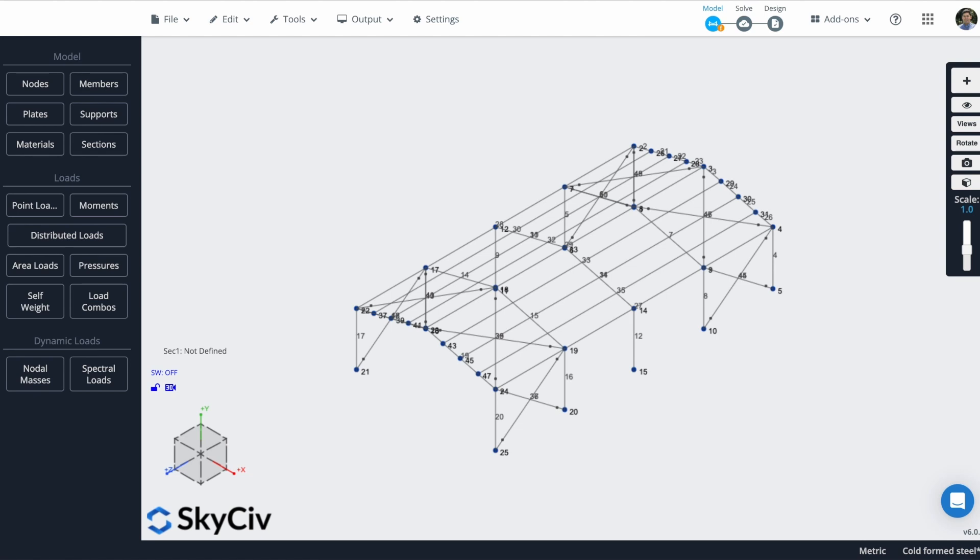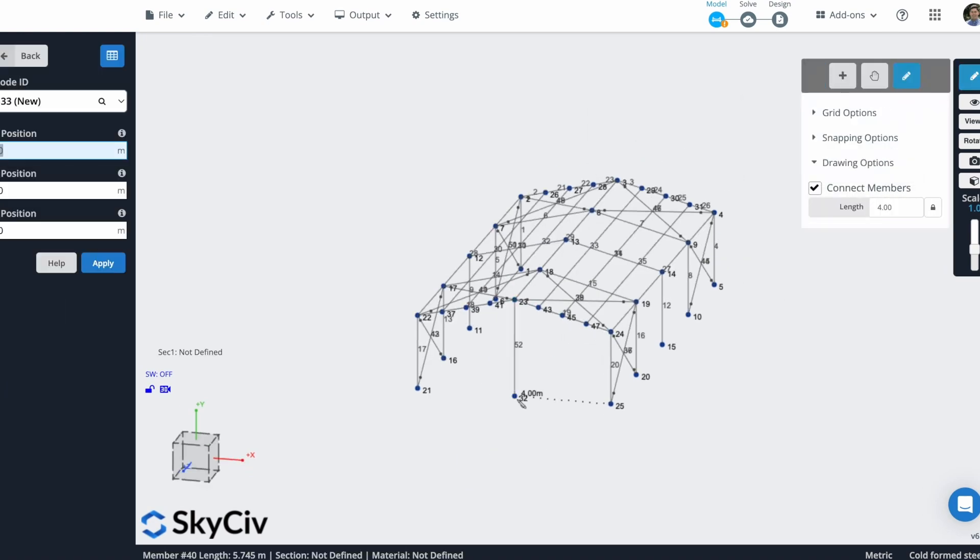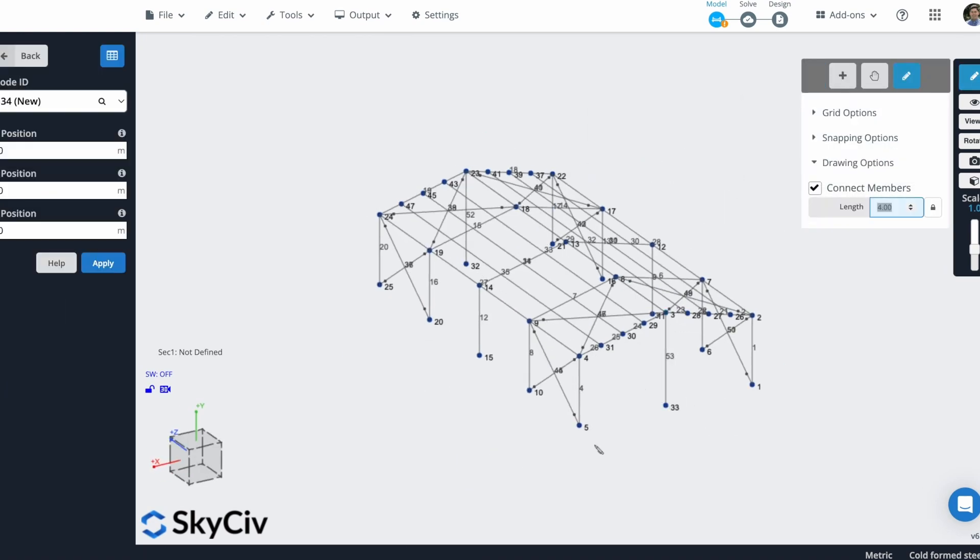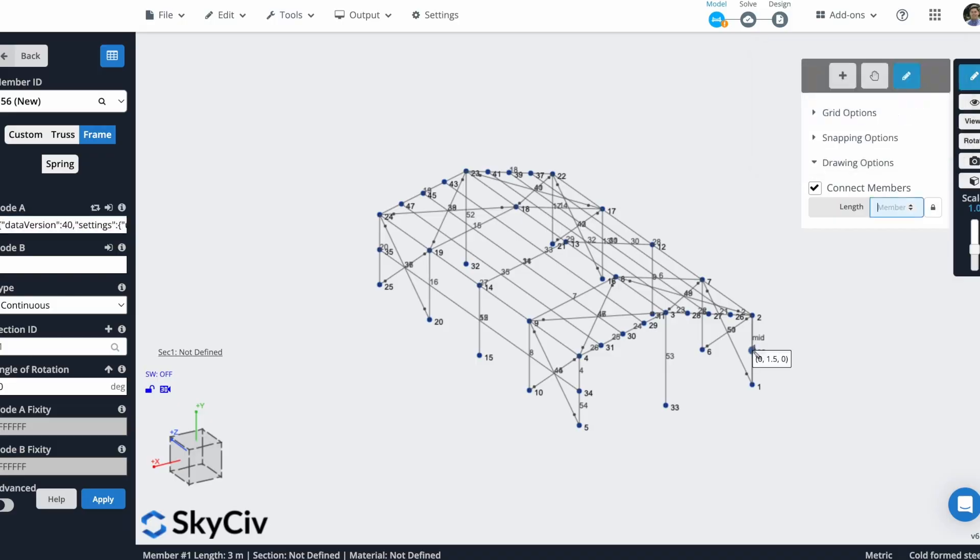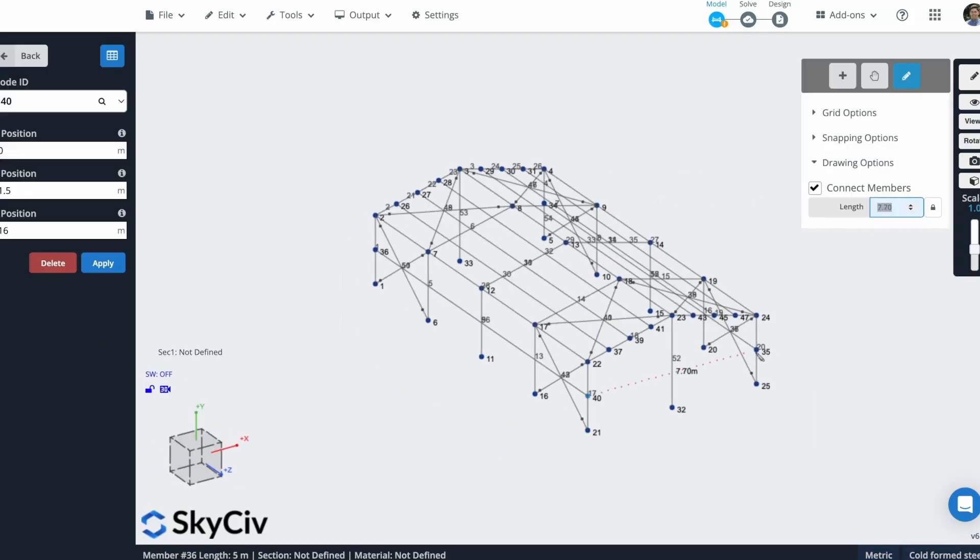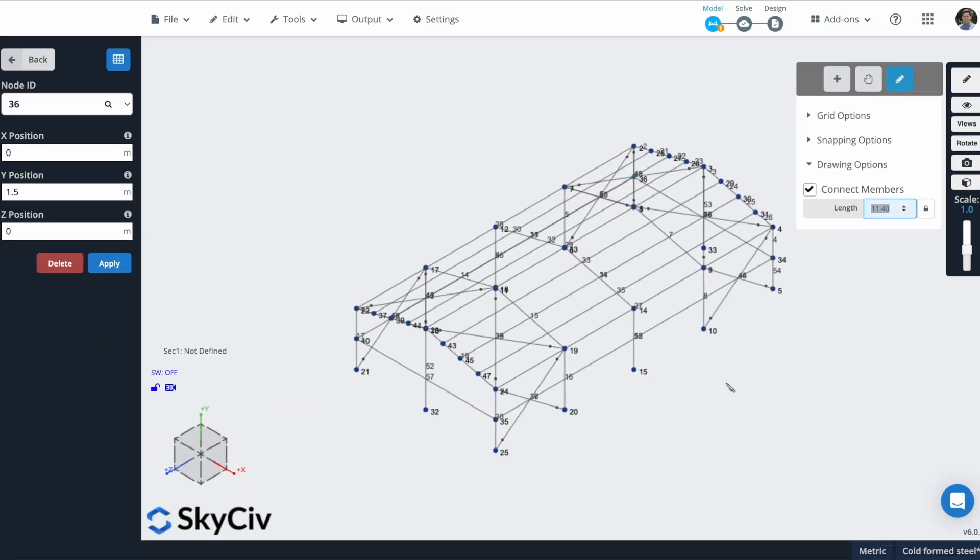In this case, I will create more members to finish the geometry of our structure. Now I have finished my geometry.